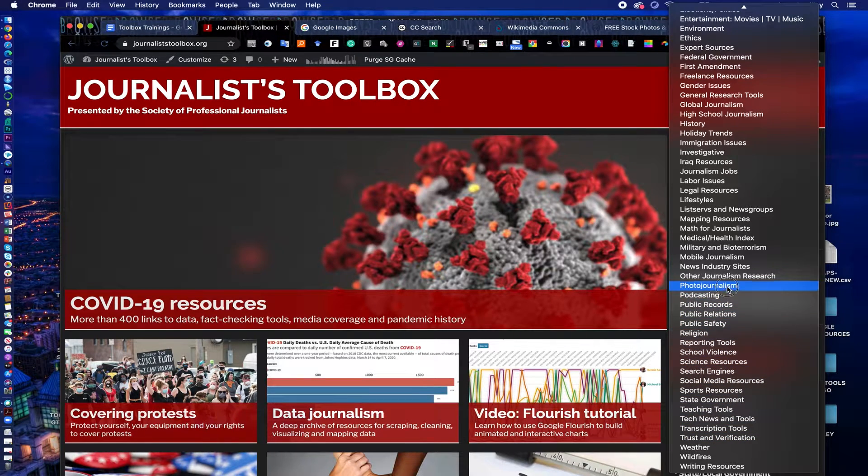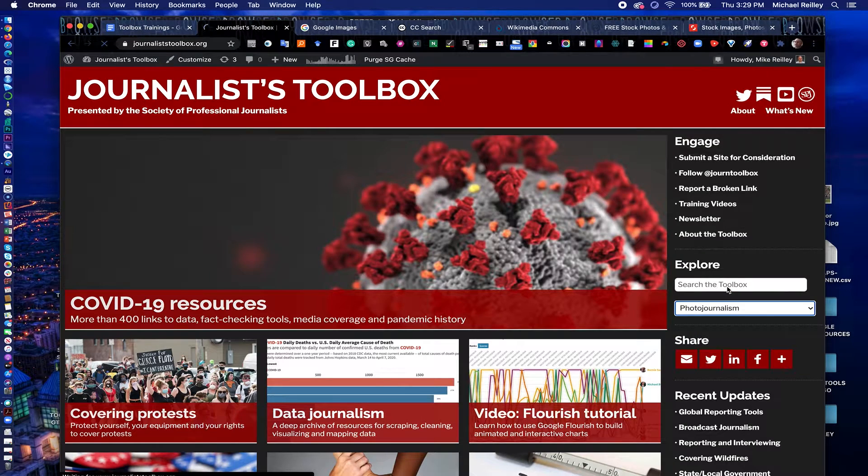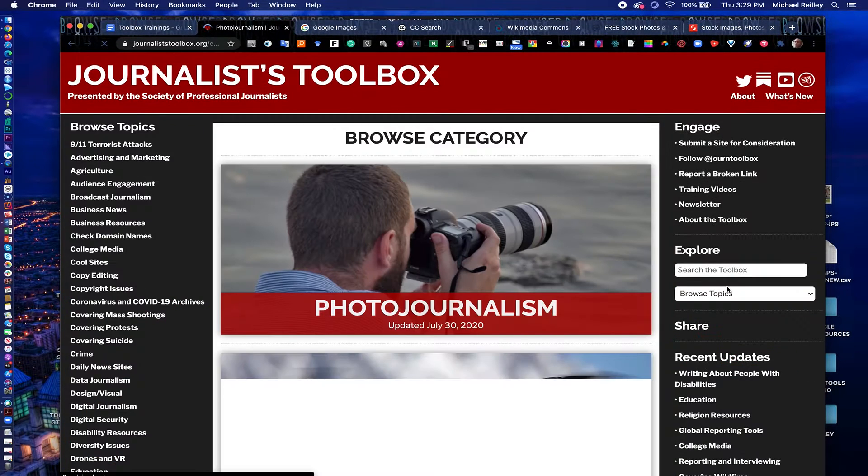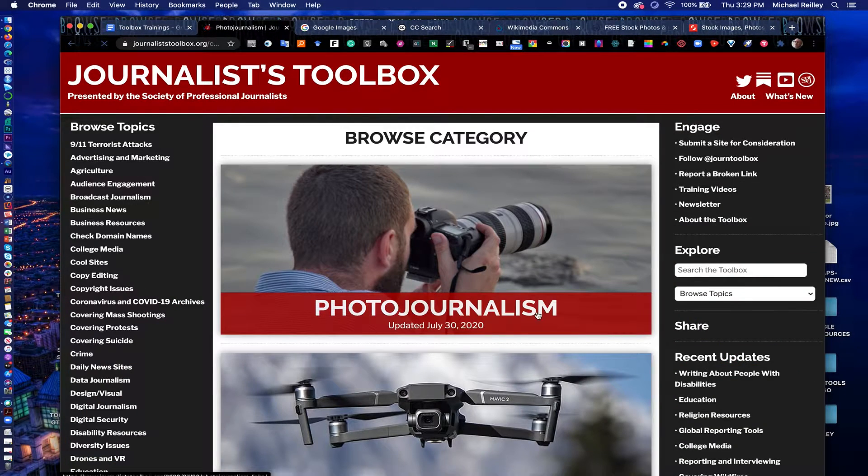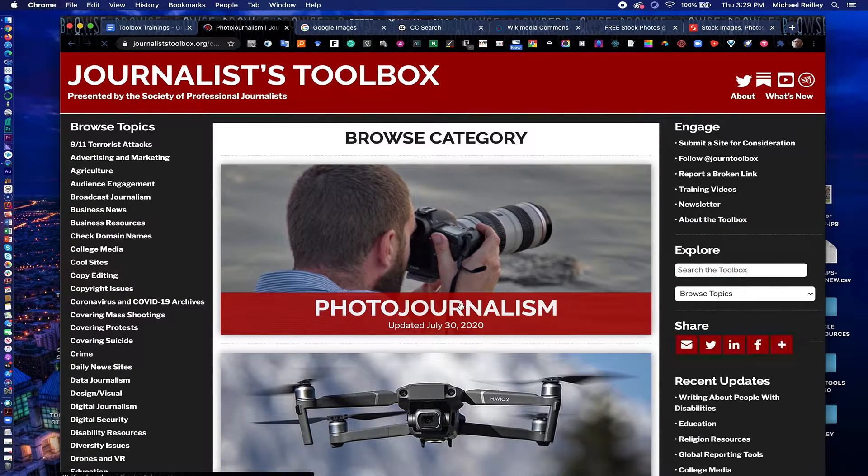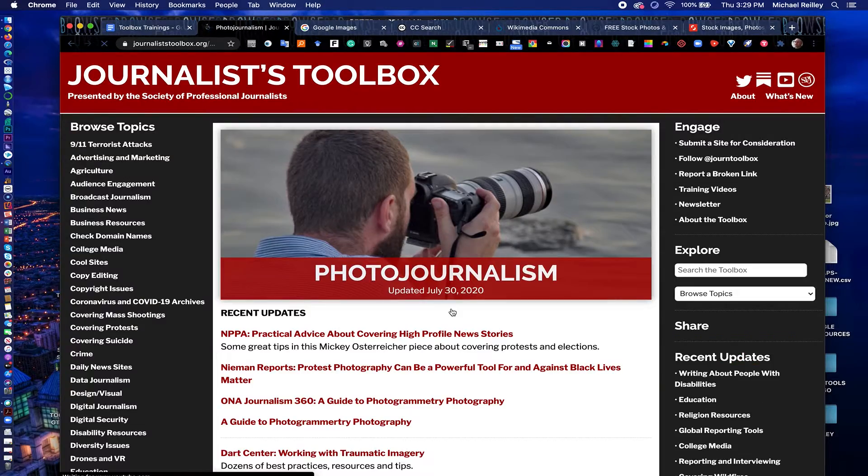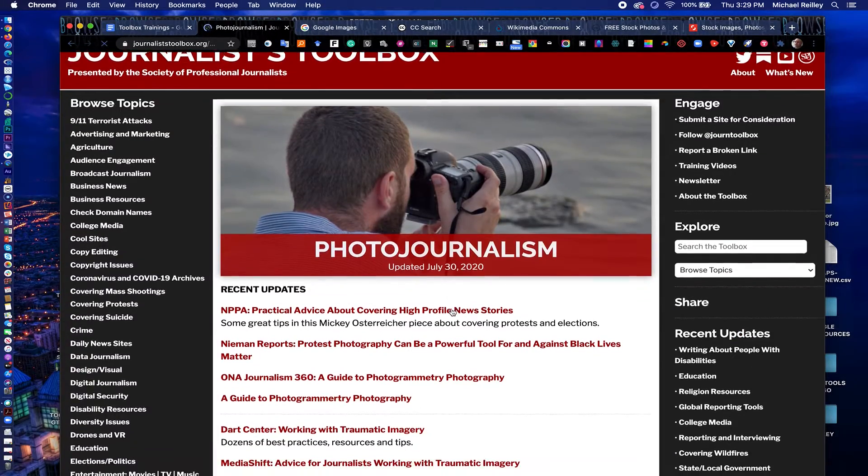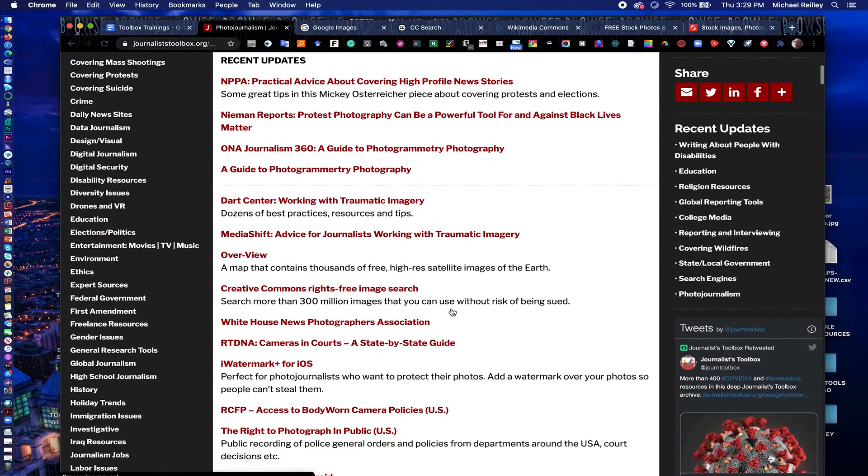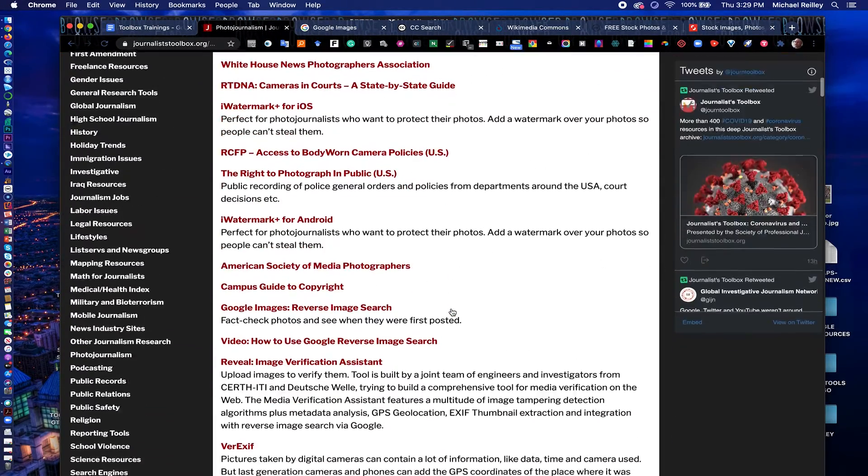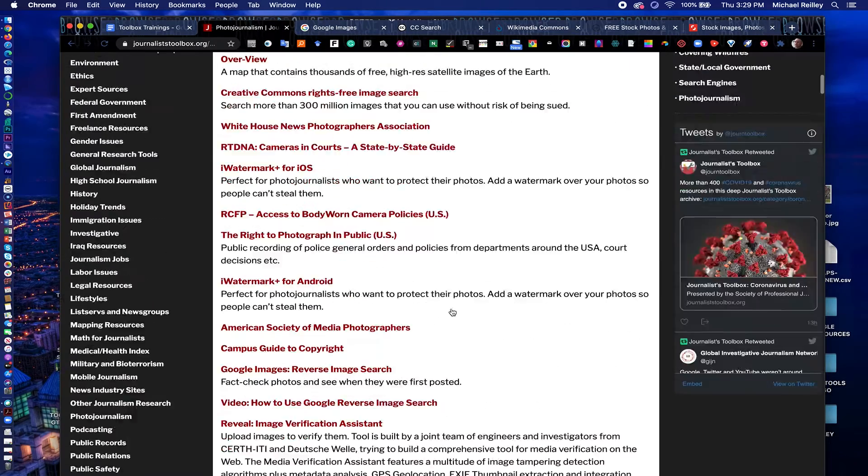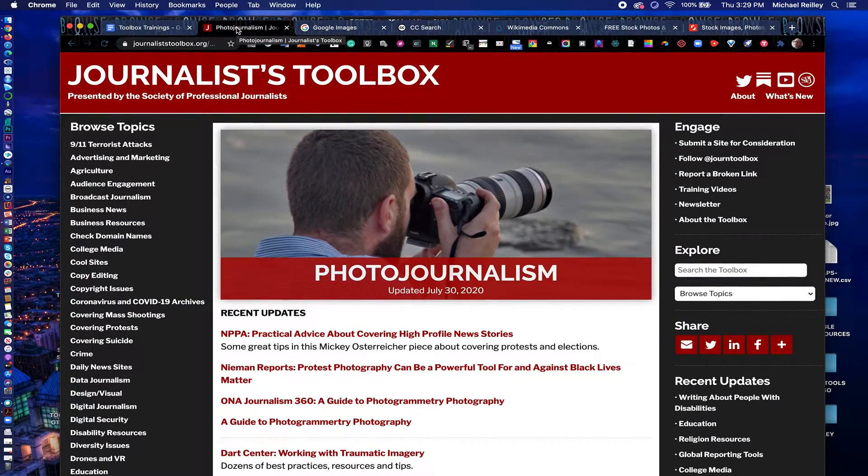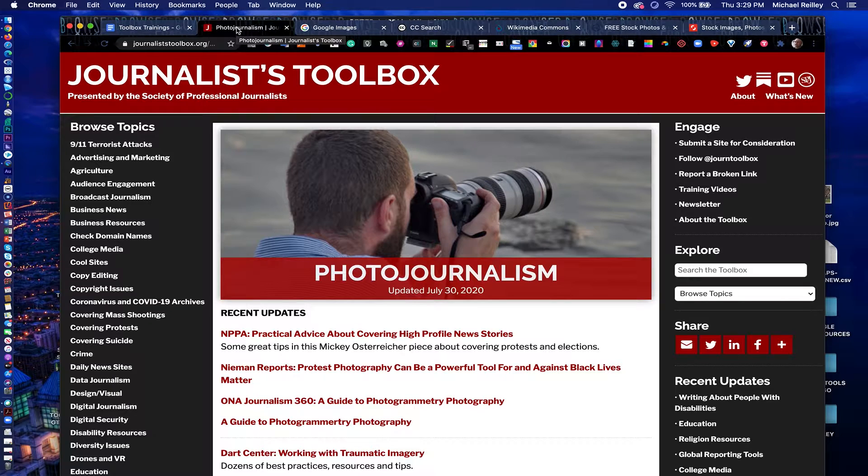Always, especially if you're teaching journalism, be very careful in working with students on photos you can and cannot use and so they understand copyright law. So plenty of resources here. JournalistToolbox.org is housed at the Society of Professional Journalists, SPJ.org.